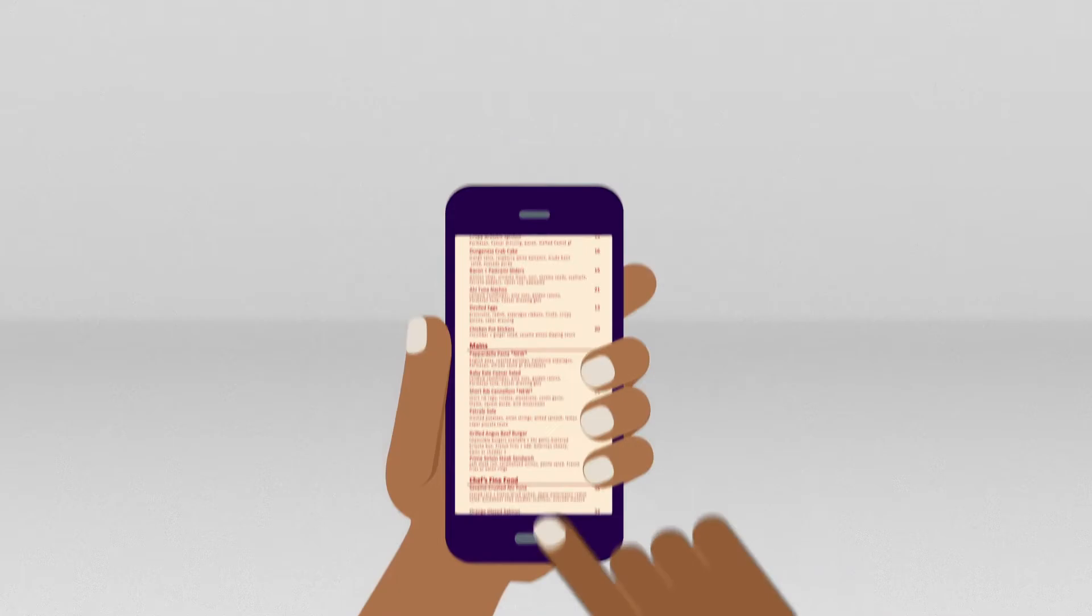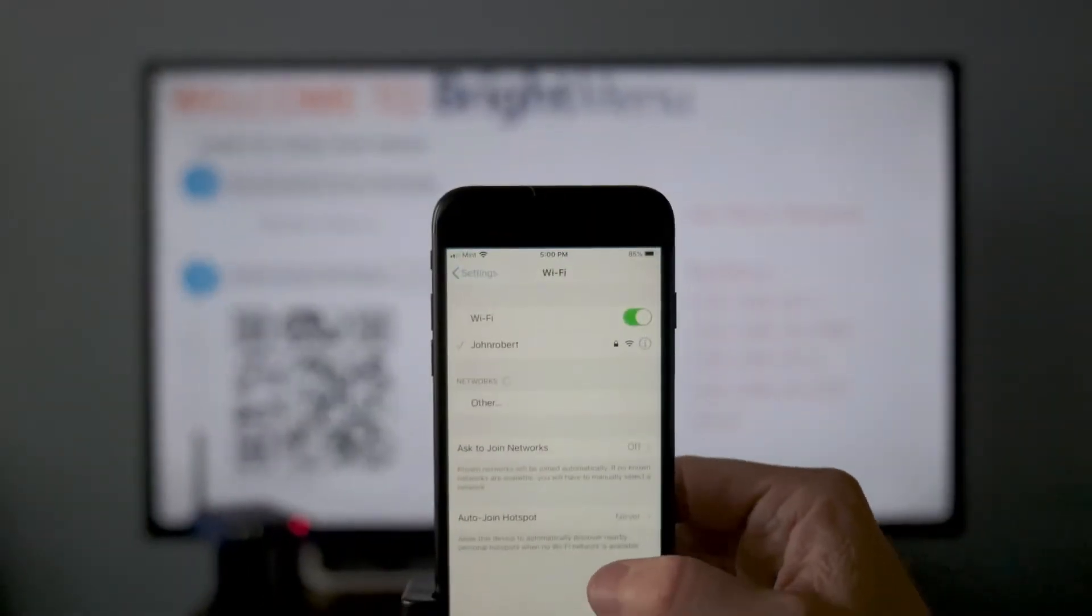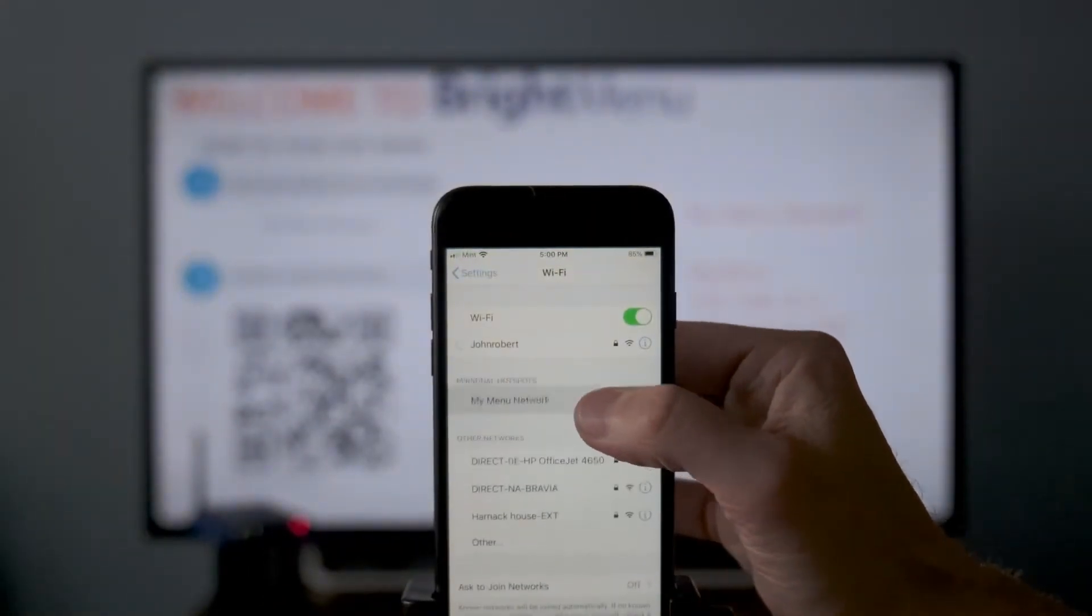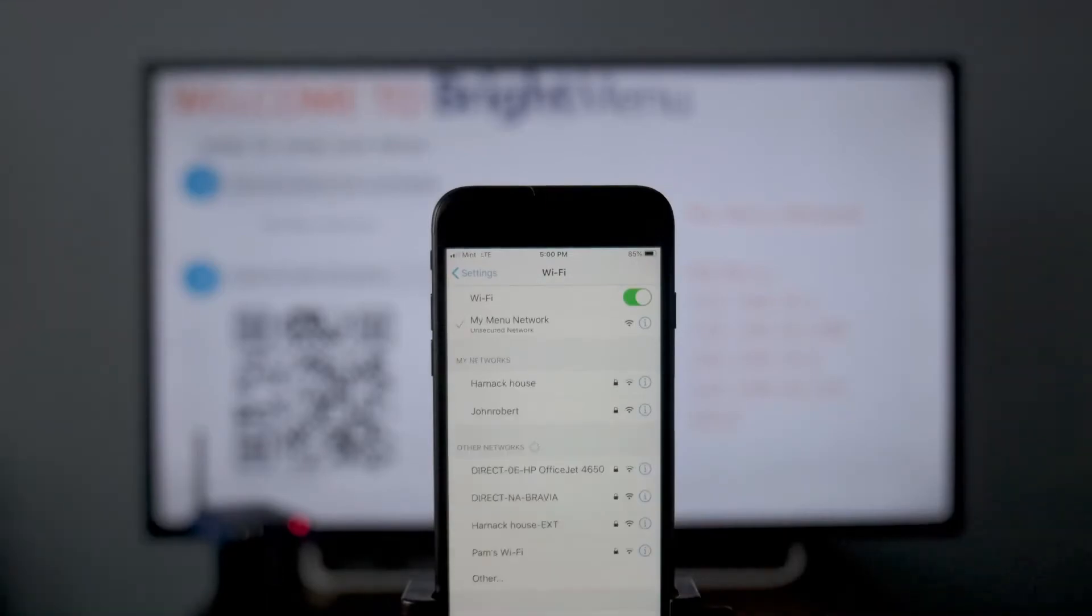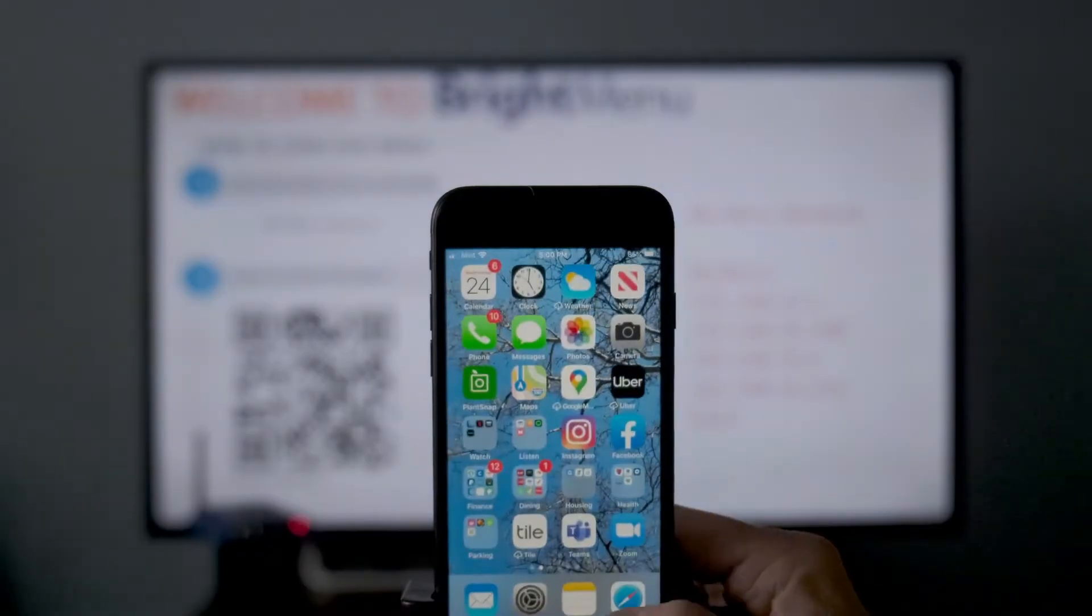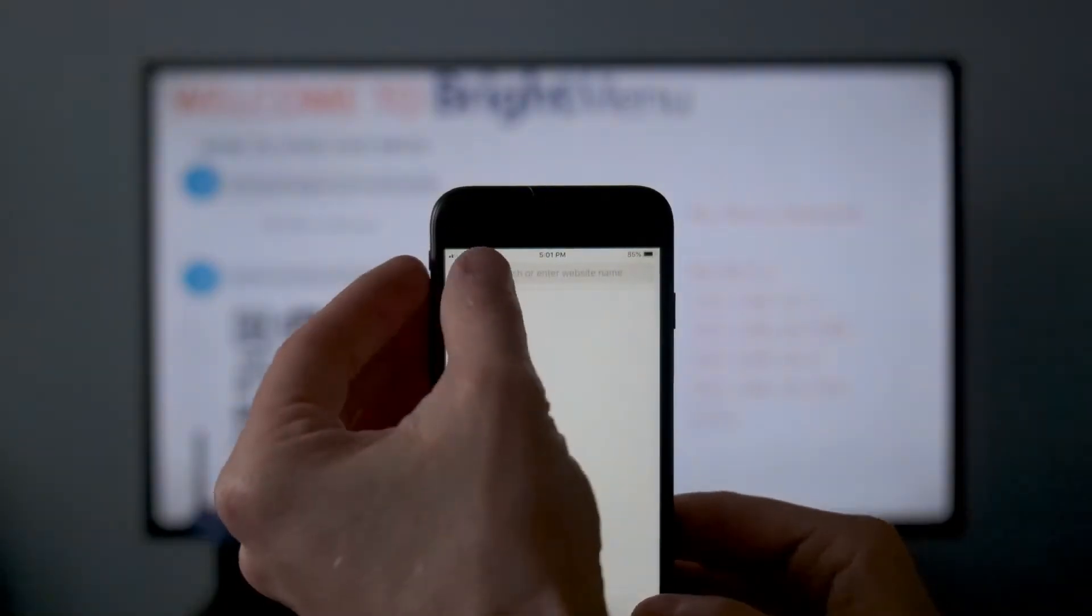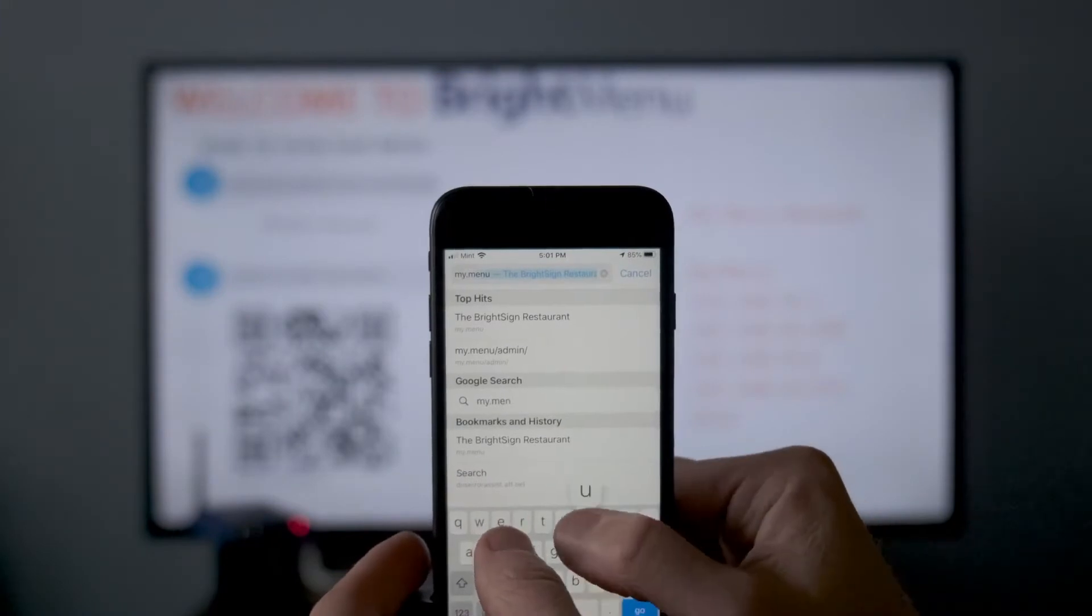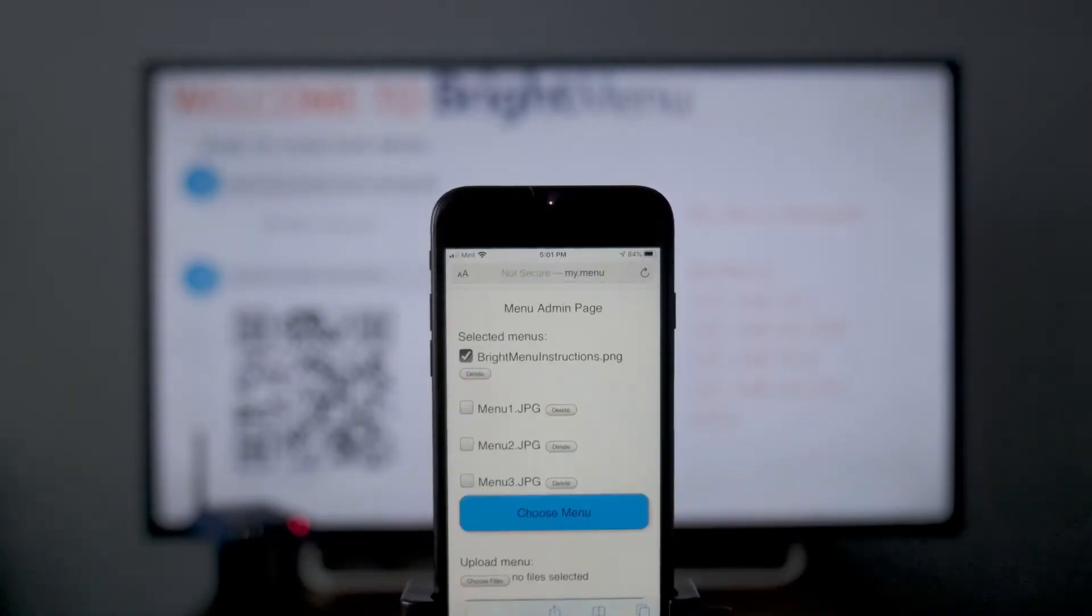Now, visit your Wi-Fi settings and join My Menu Network. Next, open a browser and visit my.menu.admin. Under Upload Menu, tap Choose Files.